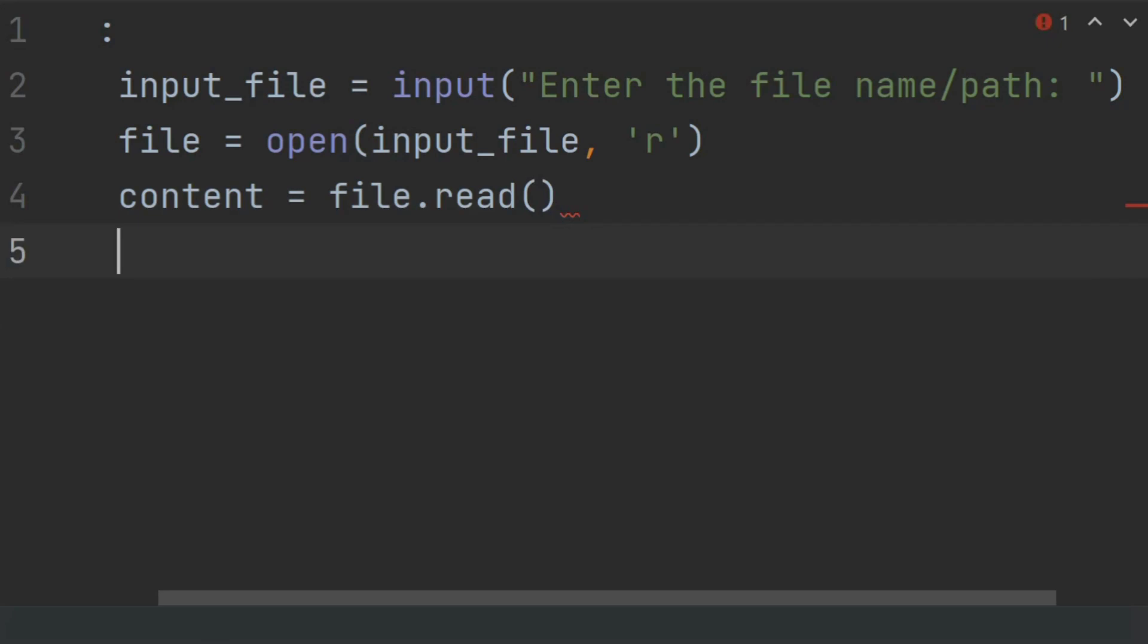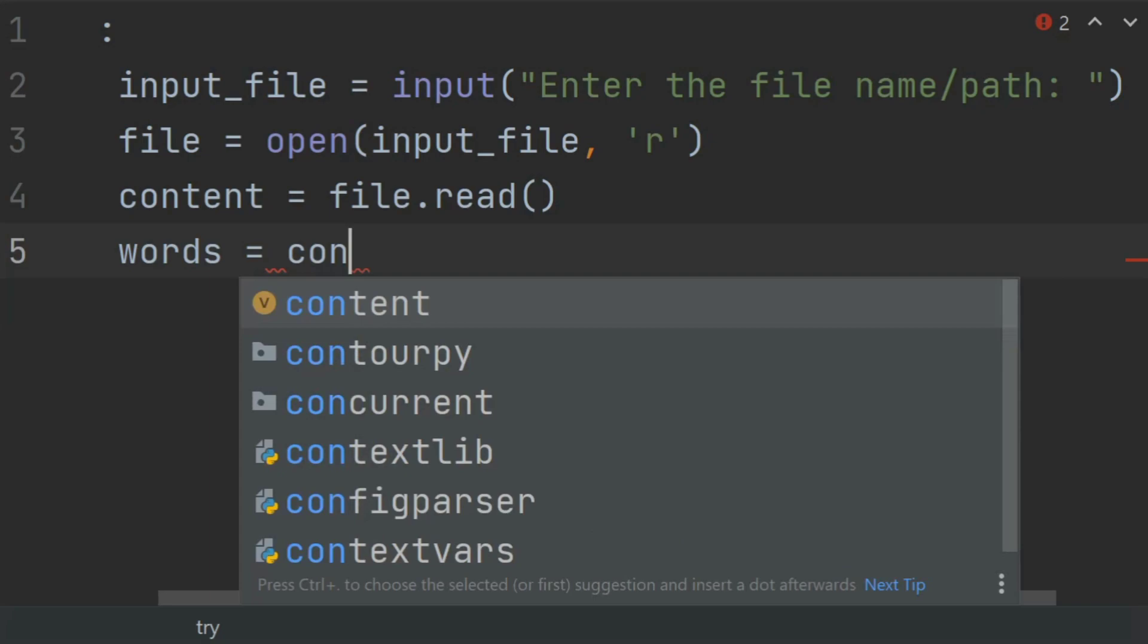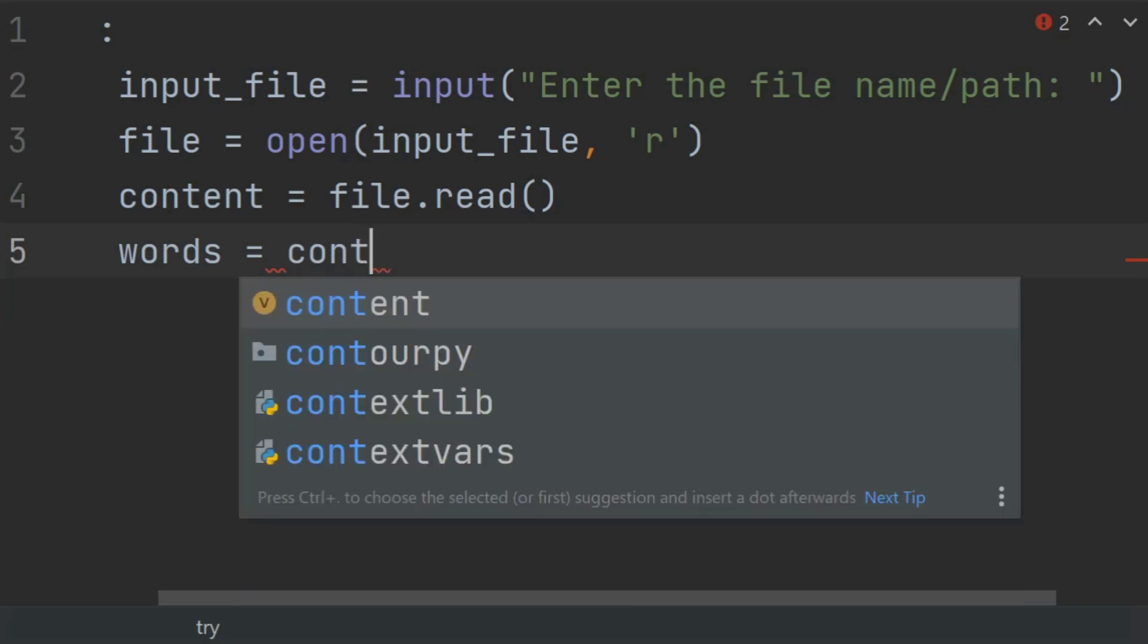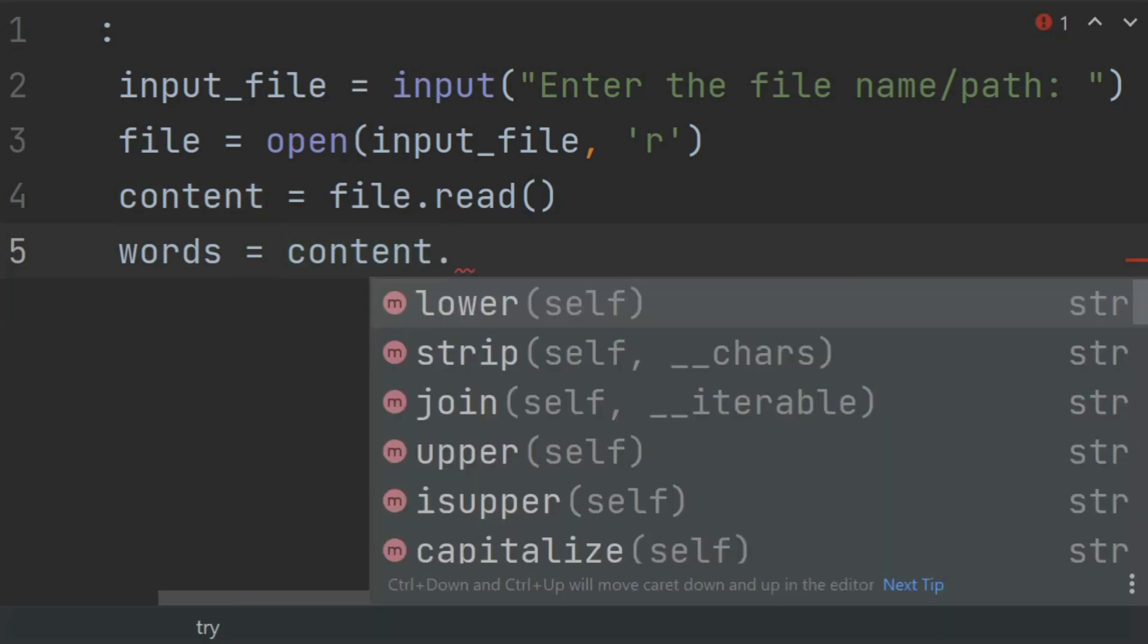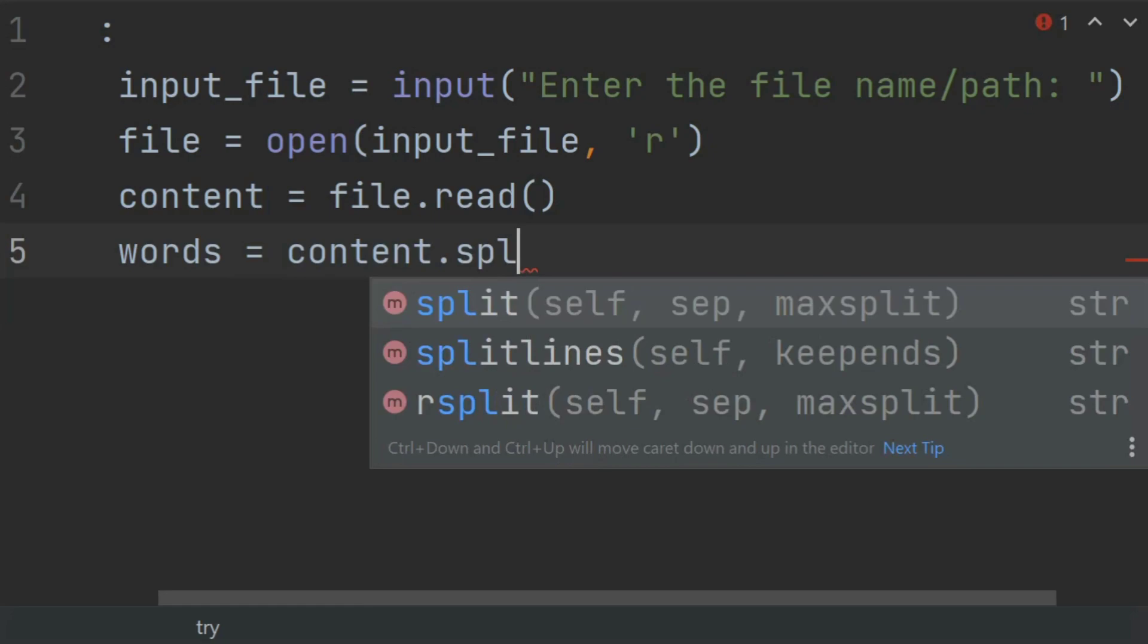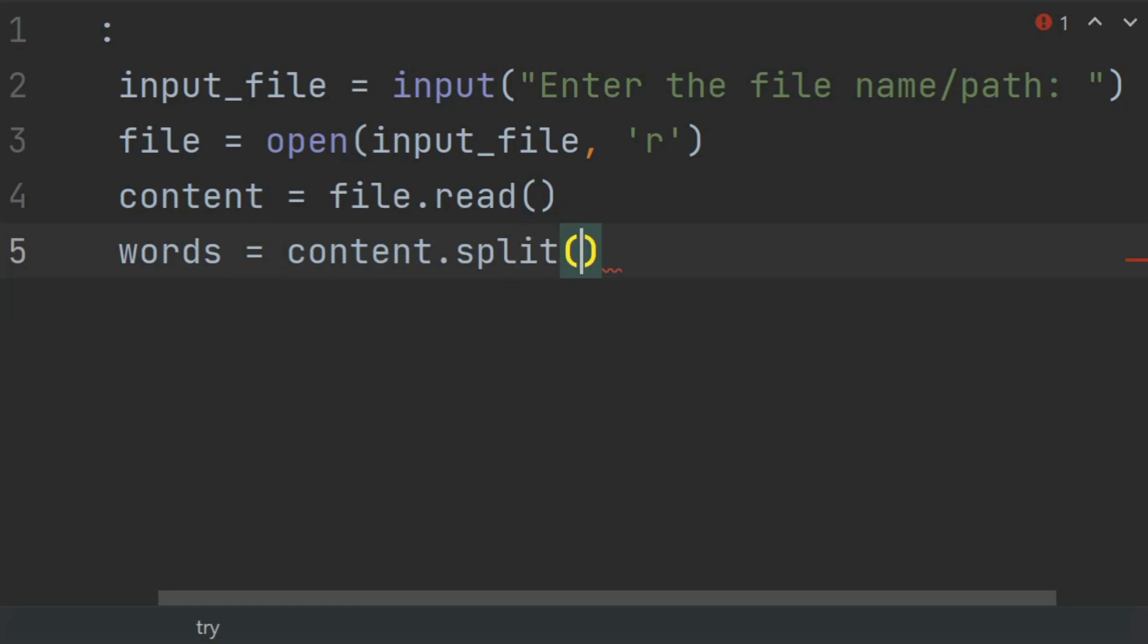Now split the content into words using the white space as a separator. So create a list, words, and set this equal to content.split(). The default argument for split is white space.